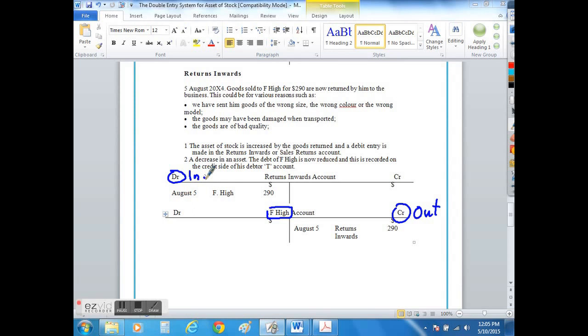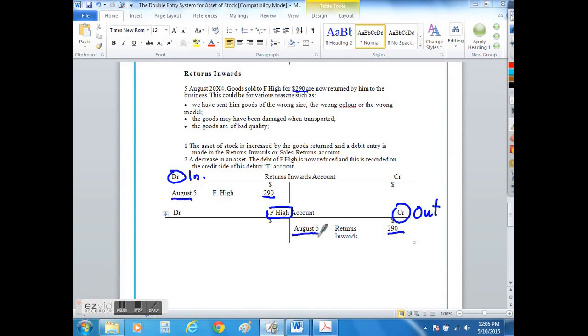In this case the returns value is $290 and it would be dated on the 5th of August with the debtor account referenced in the returns inwards account so that we could find the other half of the double entry in F High's account from returns inwards.